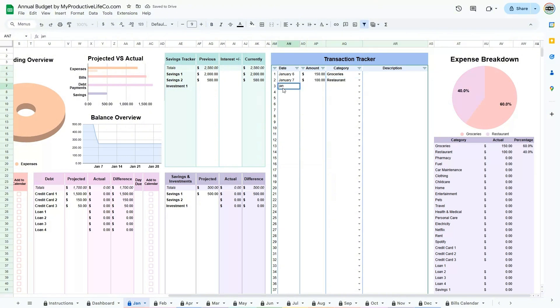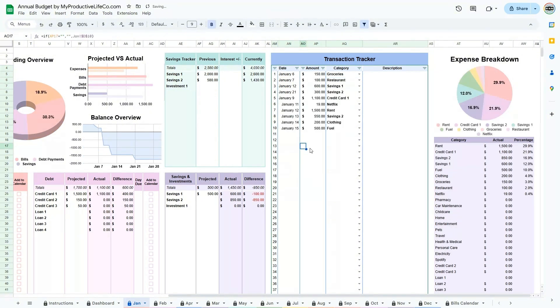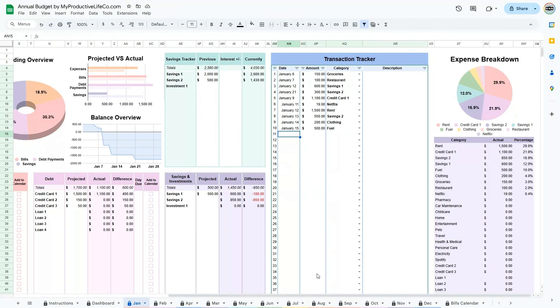Each entry will automatically populate the actual columns on the budget dashboard, where you can then see where your money actually went. The expense breakdown pie chart on the right visualizes spending, helping you spot any overspending trends.